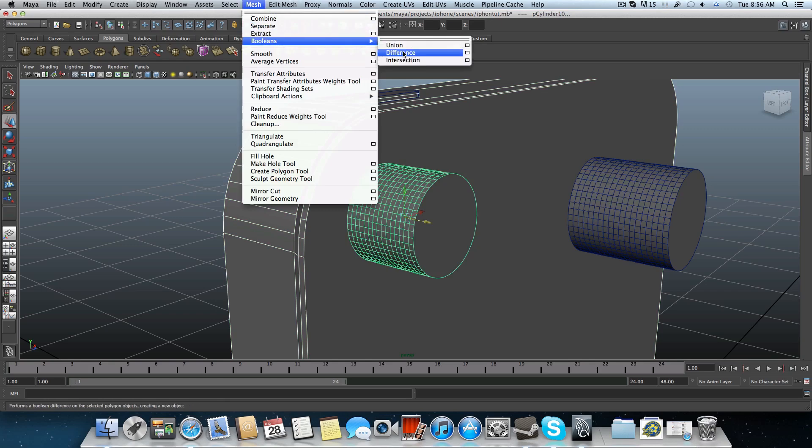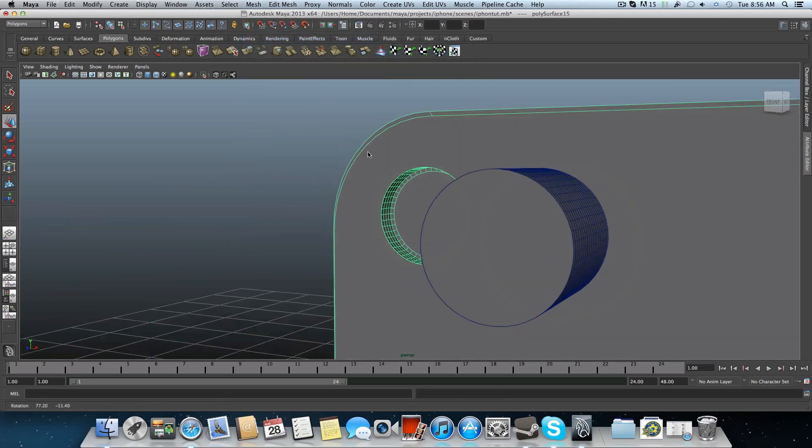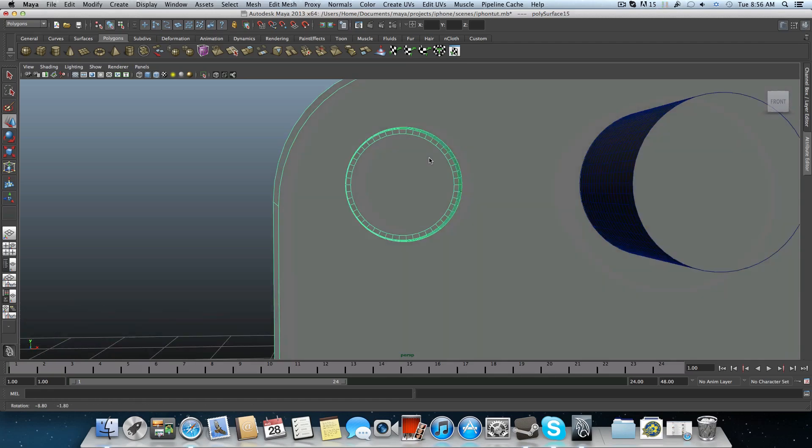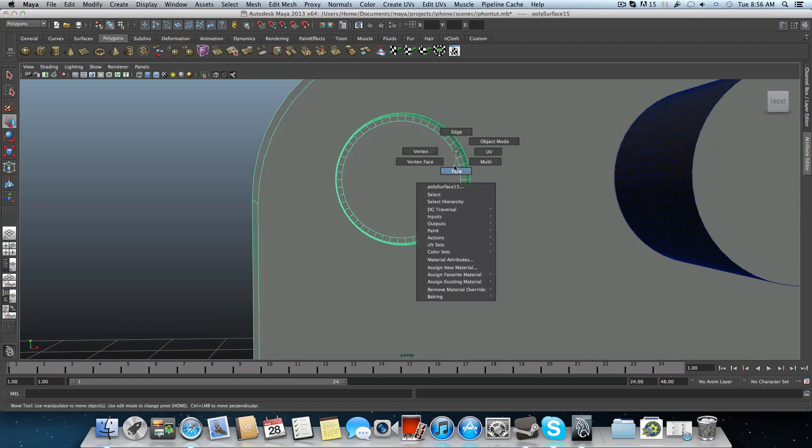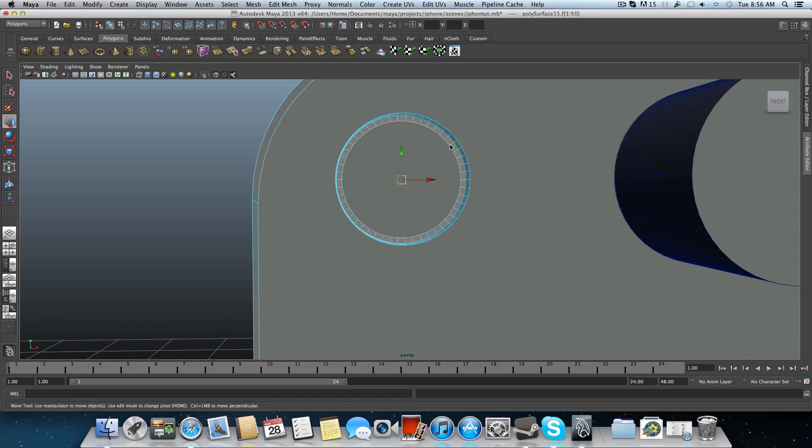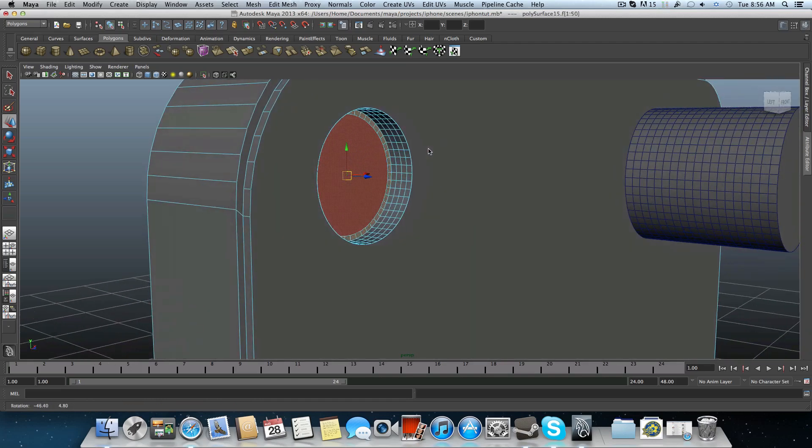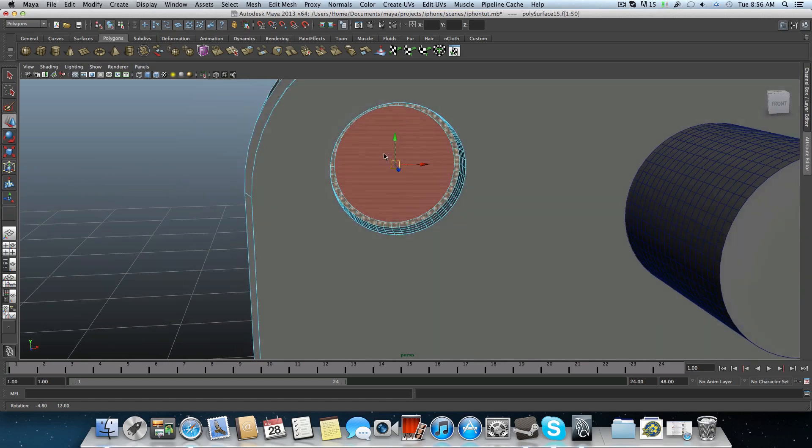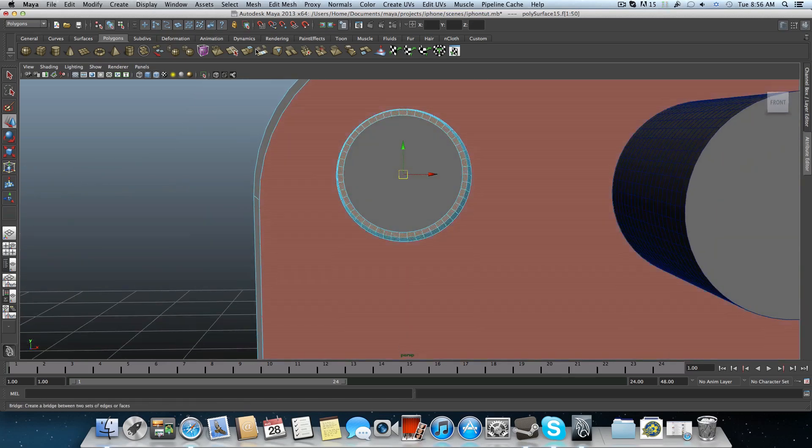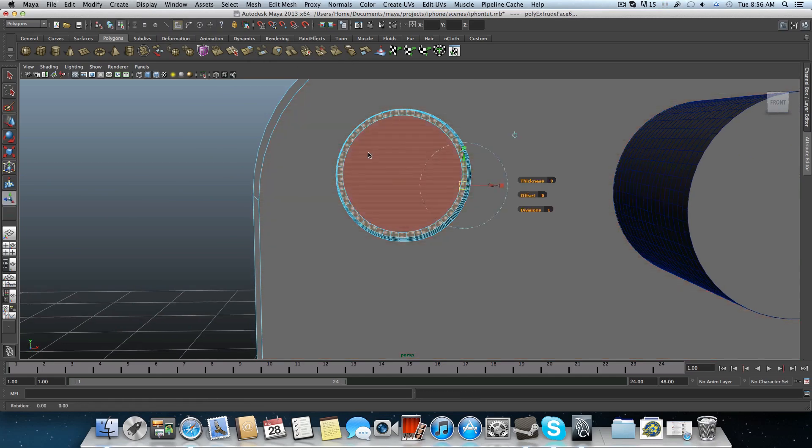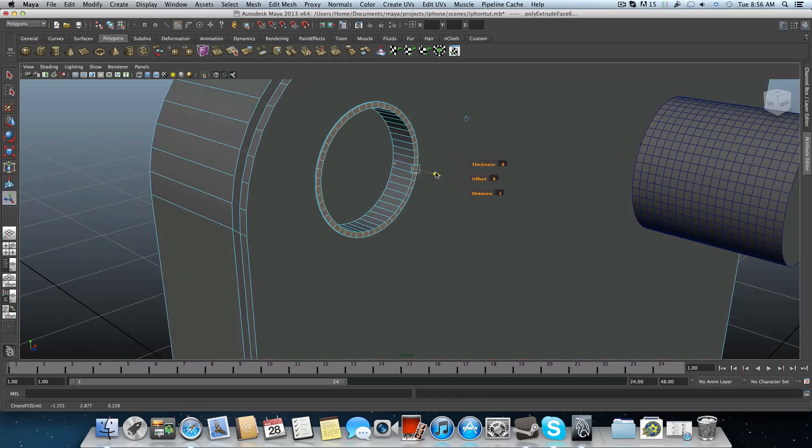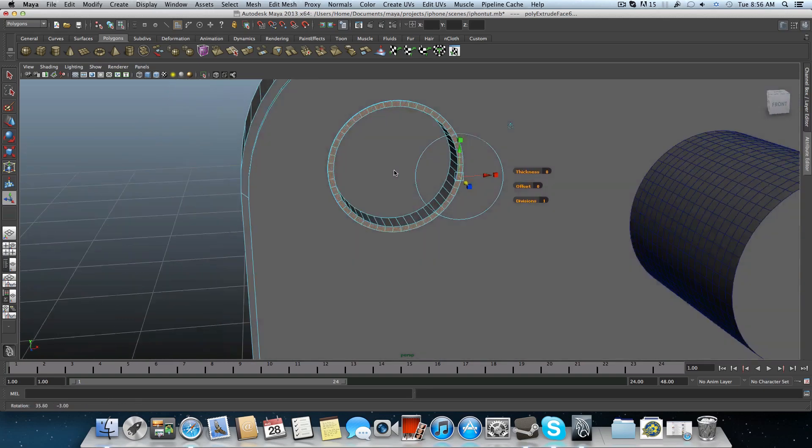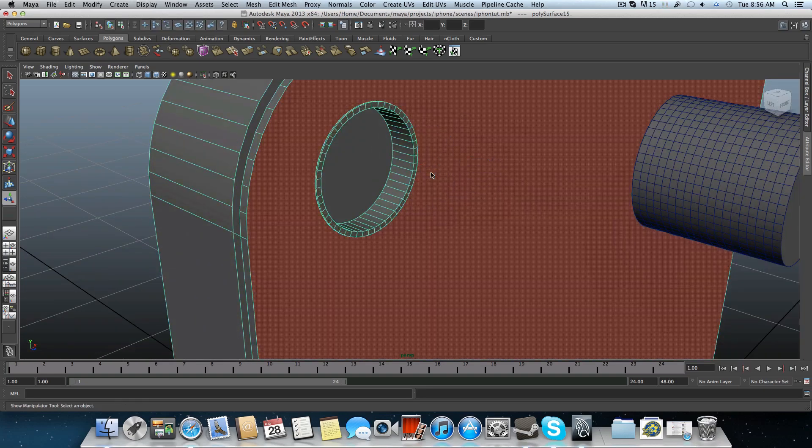Difference. This is what I wanted to get. Now I can pick those faces over here and I can extrude them out so they will be the little frame that we have. Tap on F8.